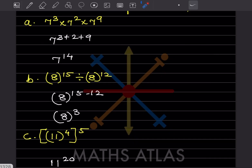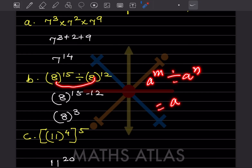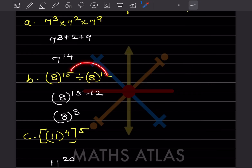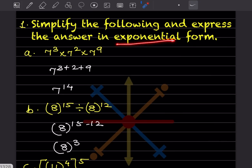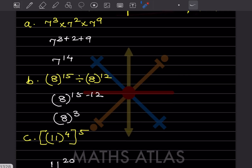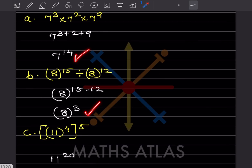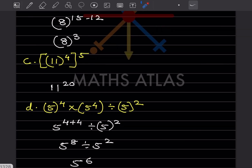Here is division and the base is the same, so a^m ÷ a^n = a^(m−n). That will be 15 minus 12, which is going to be a^3. They said to keep the answer in exponential form, so the answer is in exponential form.